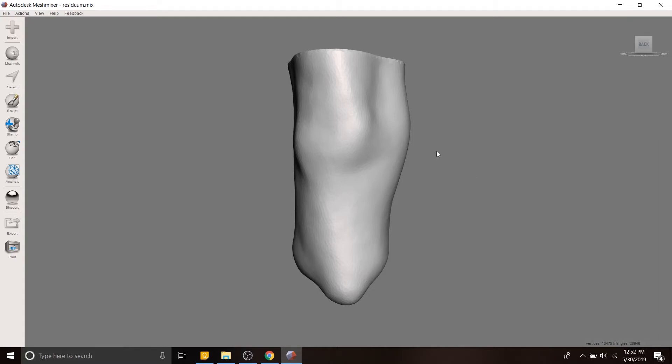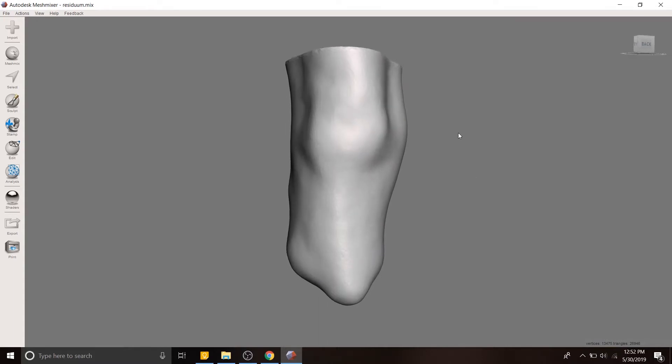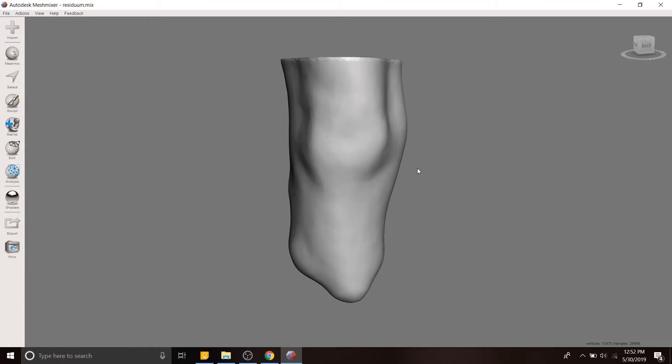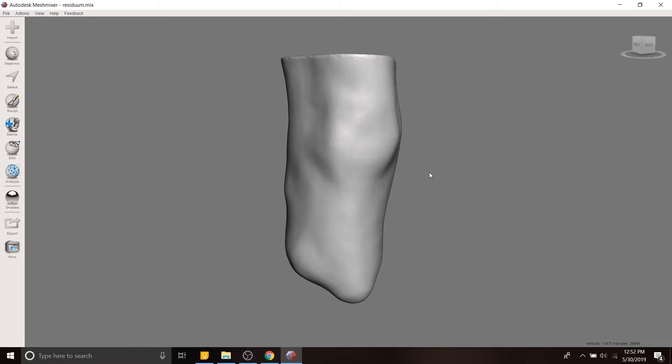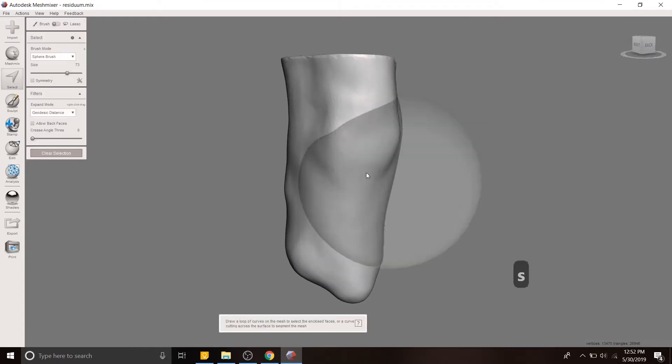All right, folks, today we're going to talk about how to take the residual limb from a scan of a patient and create a socket that is patient-specific to them from that 3D scan.